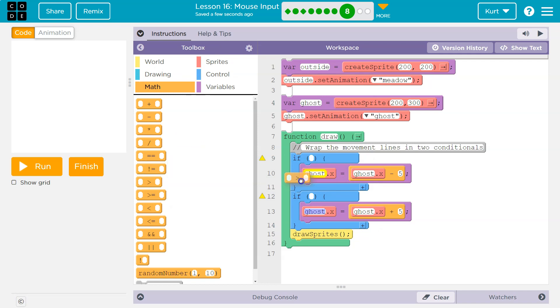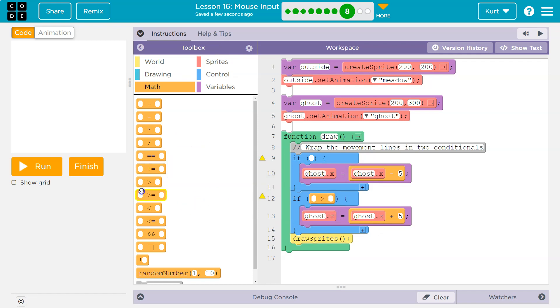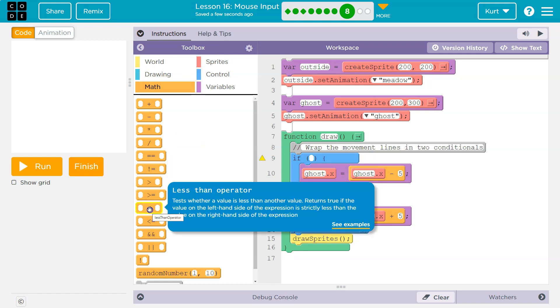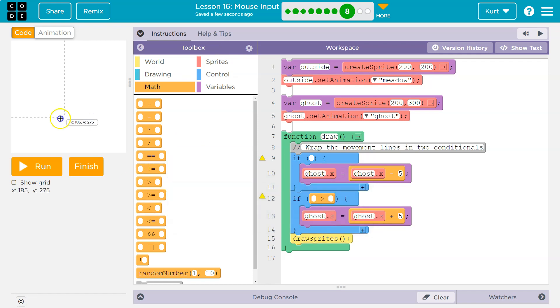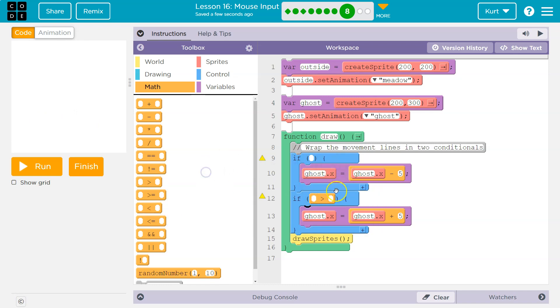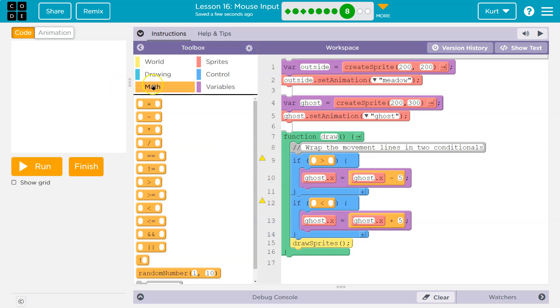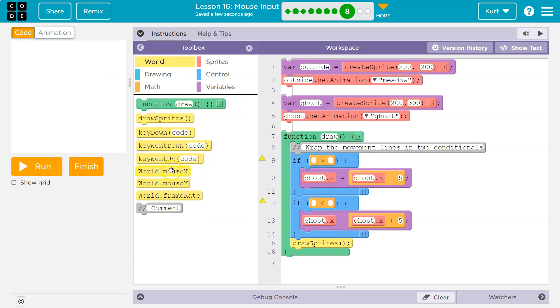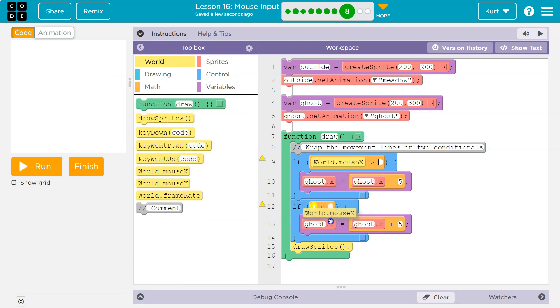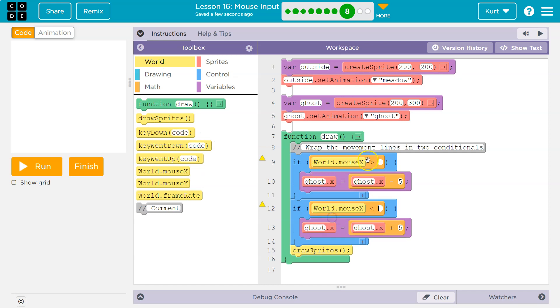So let's do math. If it is greater than, and then for left, if it is less than... Oh wait, no, because we're doing the opposite. So confusing - greater than, less than. Okay, and then we need to know the mouse's x location, which should be here. Yep.